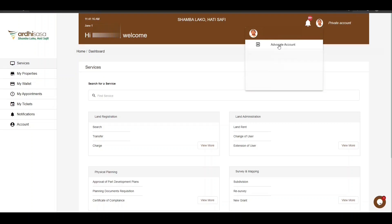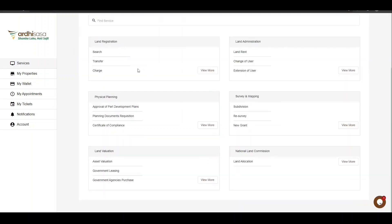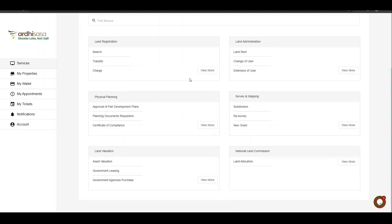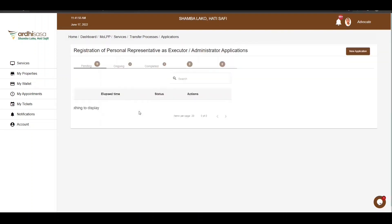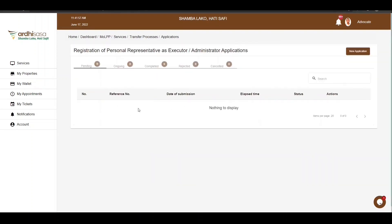On the landing page, navigate to the land registration section and click on Transfer. Here, you'll find various transfer services, and the transfer process we are applying for is the registration of personal representative as executor or administrator, form LRA 39. Go ahead and click on it.